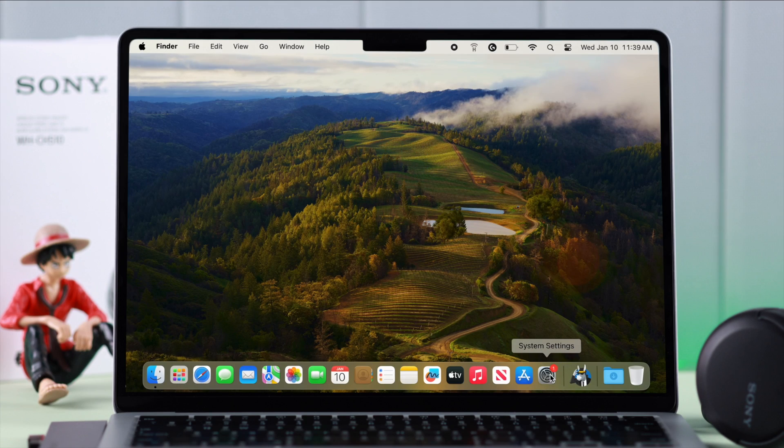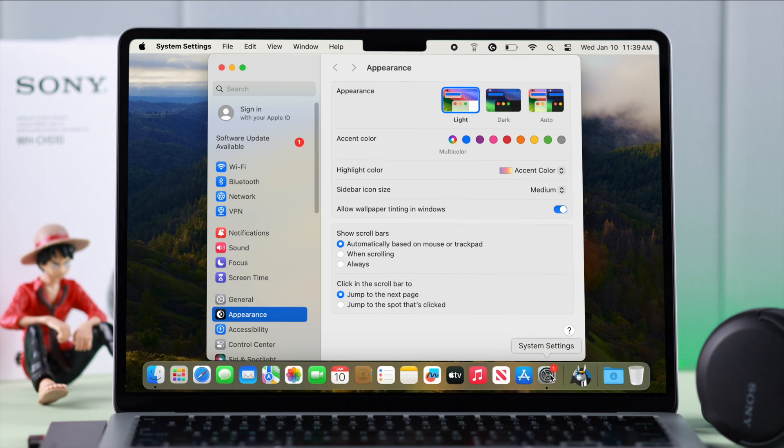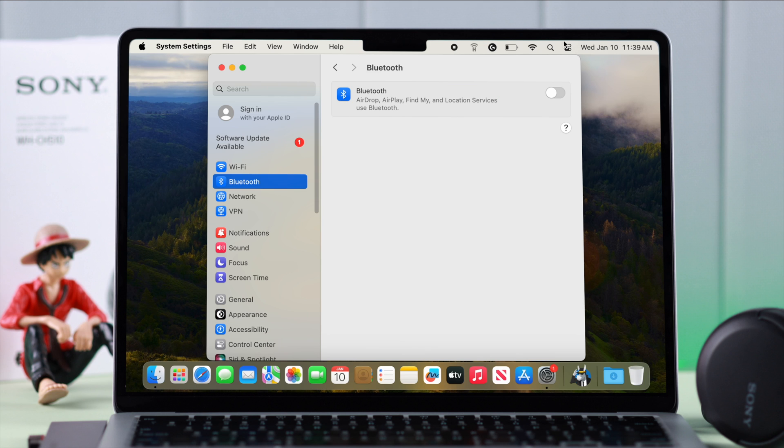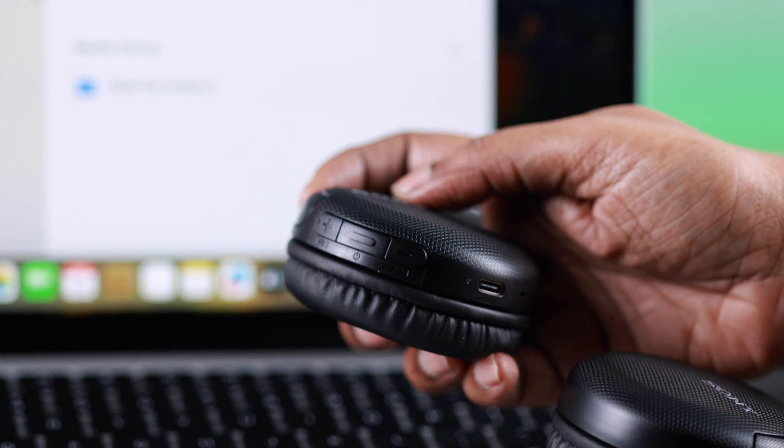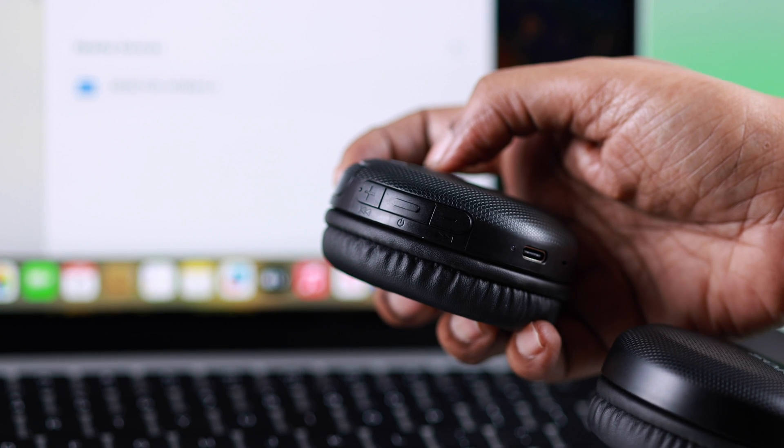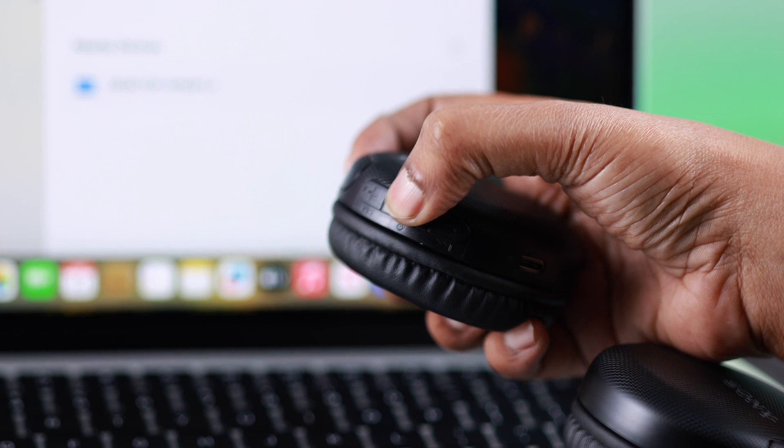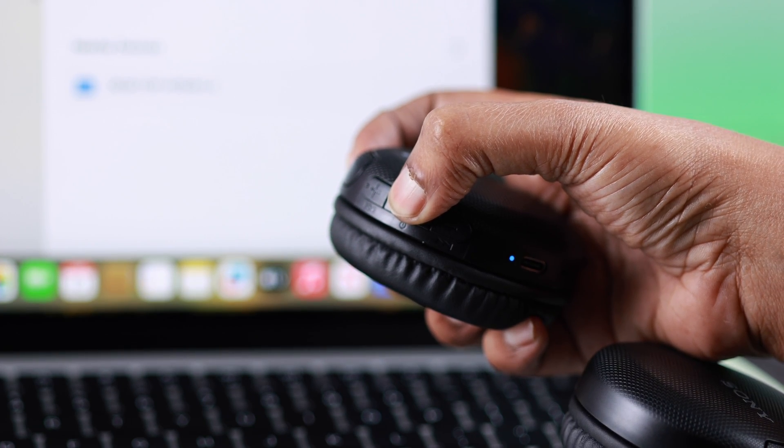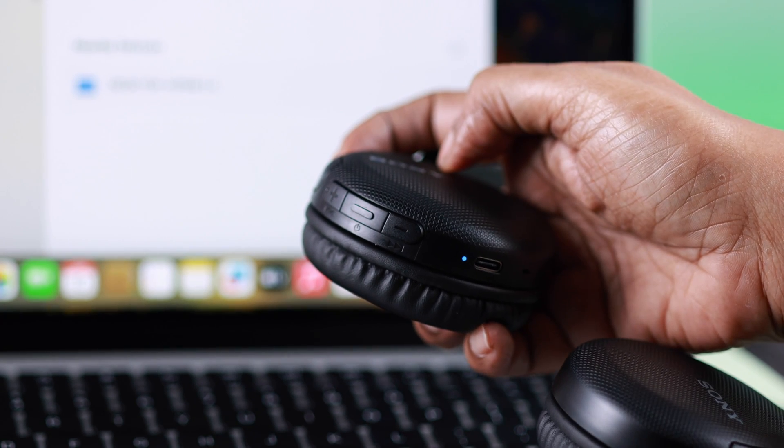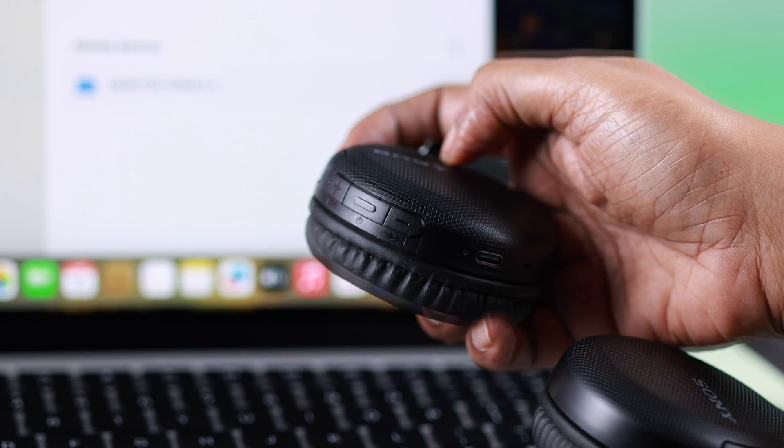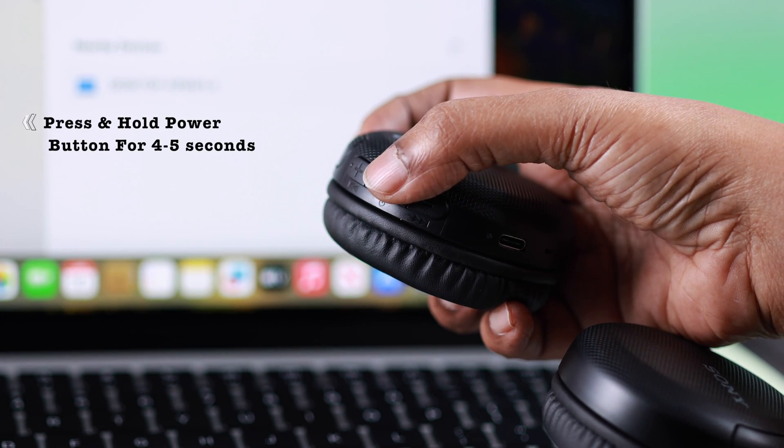For that, first open System Settings or Preferences, go to Bluetooth, and make sure Bluetooth is turned on. Now if your Sony CH510 is not paired to any device, make sure first it's turned off. Now to take it to pairing mode, just press and hold on this power button.